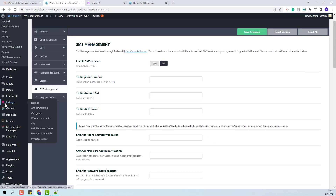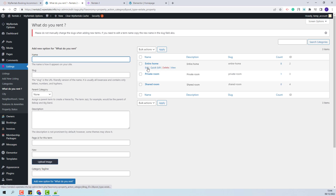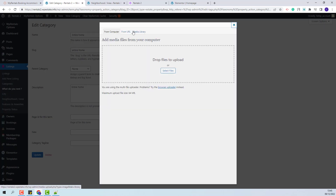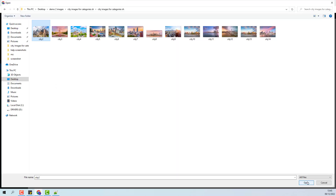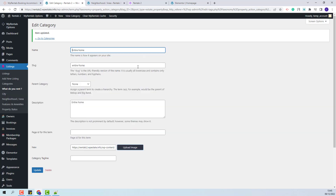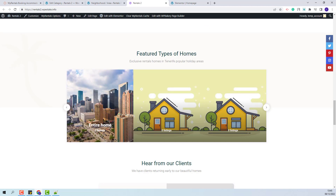I will go to Admin and manually upload an image for each category used here. You will find Listing Categories under Listings — they are Categories, What Do You Rent, City, Neighborhood, Feature and Amenities, and Property Status. In the Home page, categories from What Do You Rent were used. To add an image, I will edit the category and press the Upload Image button. You can select an image from Media or upload one from your device. I will click Insert into Post and press Update. I will go to the Home page and refresh the page, and now you can see the image that I just uploaded.